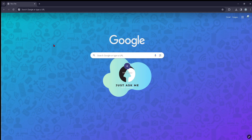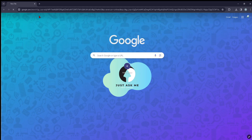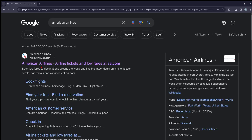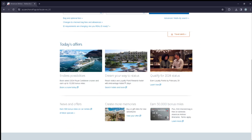Hi guys, in today's video I'm going to show you how you can access the official Facebook page of American Airlines. First things first, you're going to go to americanairlines.com.